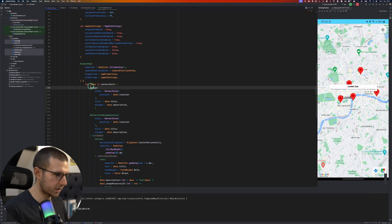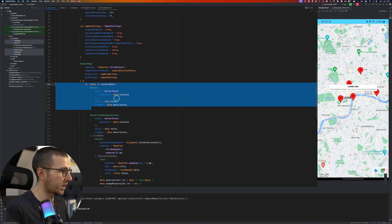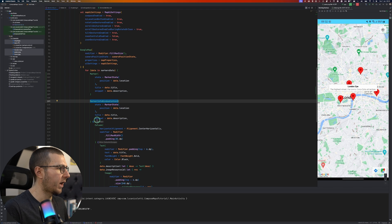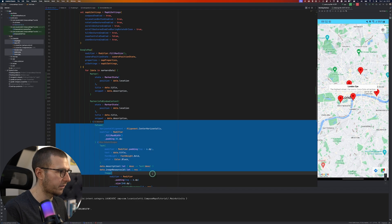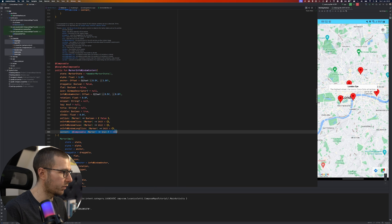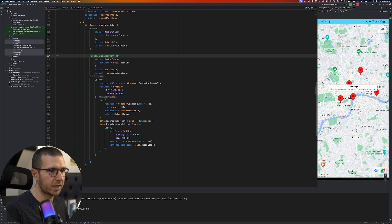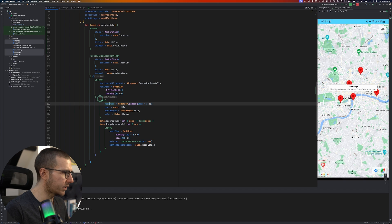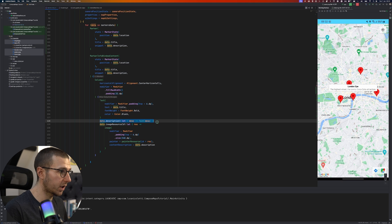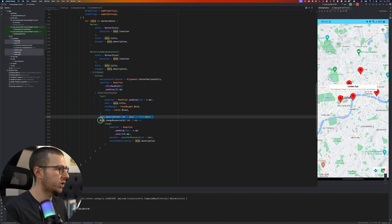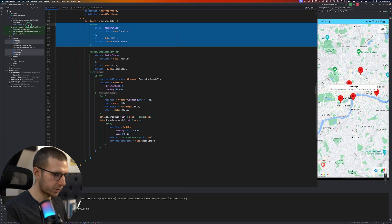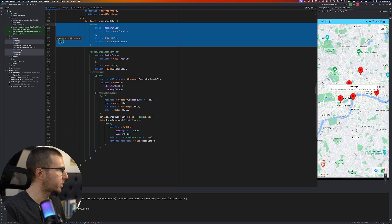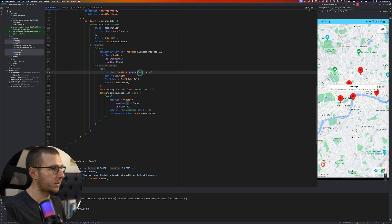MarkerInfoWindowContent works the same way as Marker, but it also accepts a composable function as a last parameter — the content — which is displayed inside the info window when the user taps on the marker. Inside that content we create a Column and add the title, the description (if present), and the image (if present). To demonstrate this, I'll remove the old Marker and run the application.